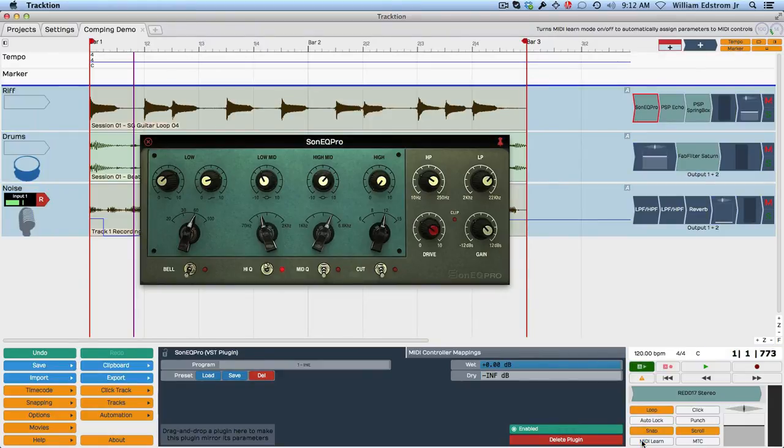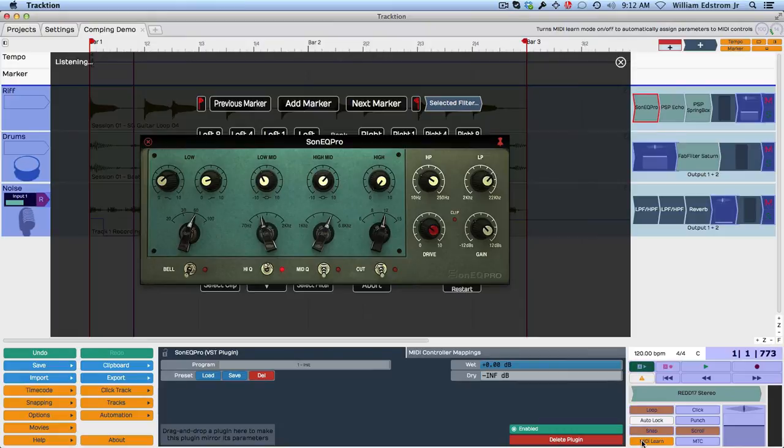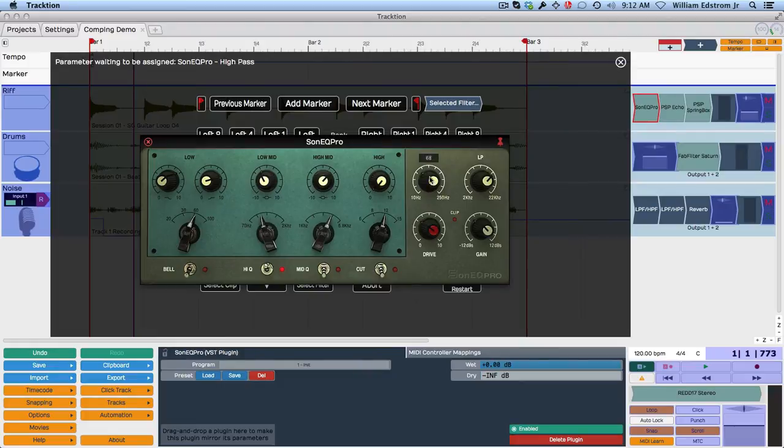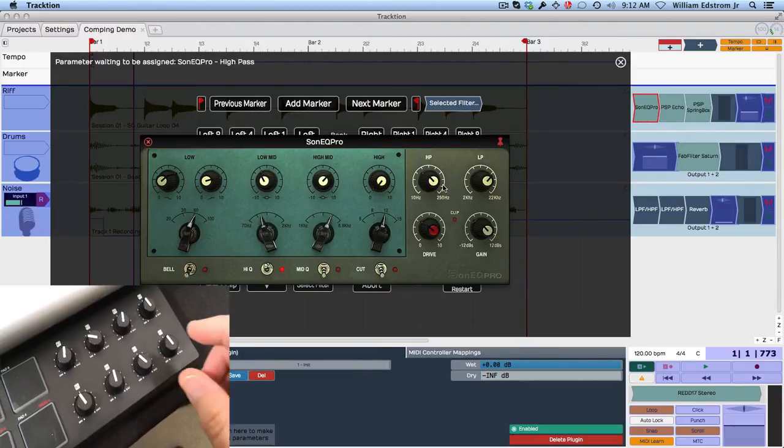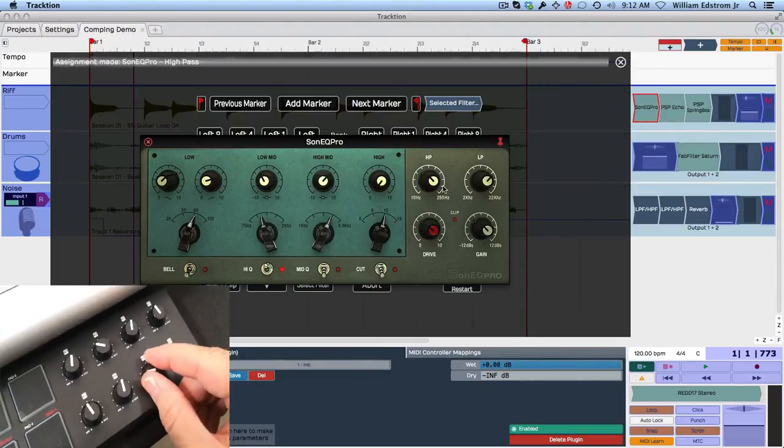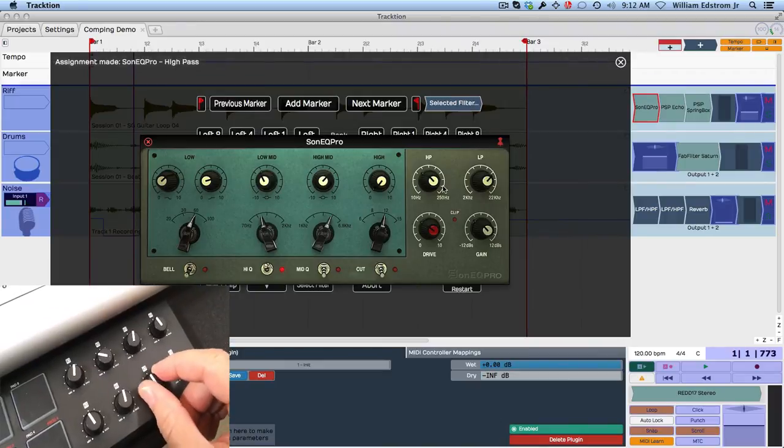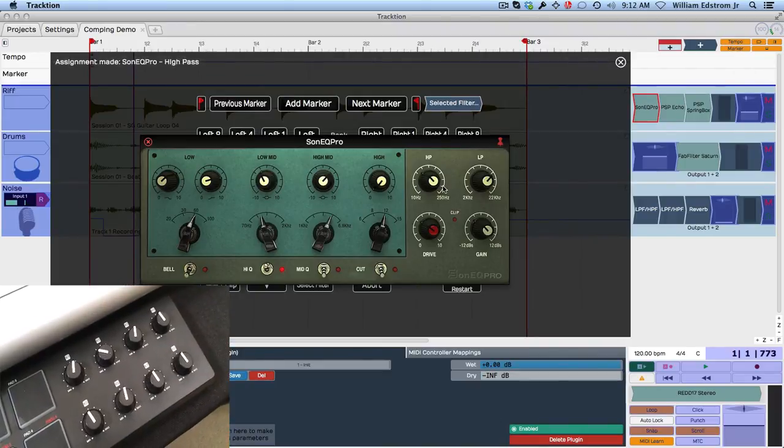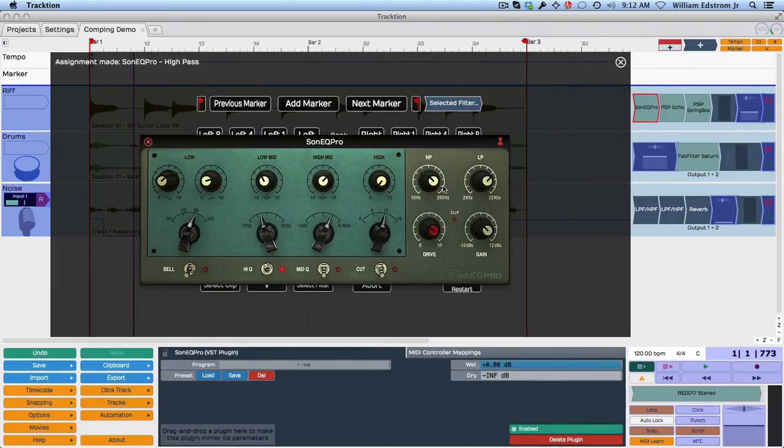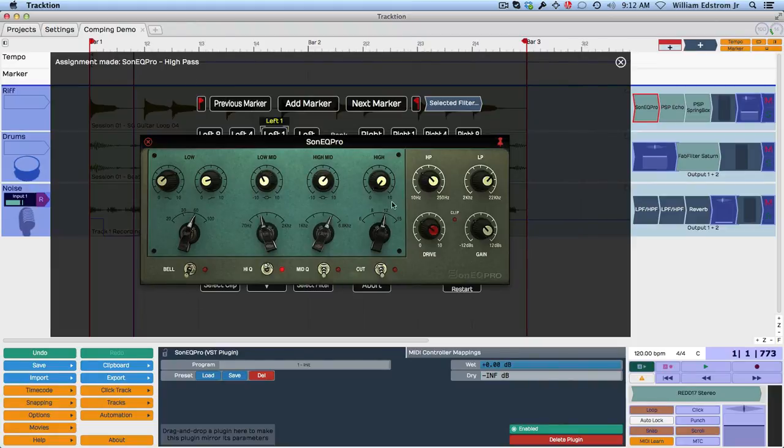So let's just go into MIDI learn. I'll turn that on. That opens this. Now all we need to do is wiggle the knob we want to assign on the plugin. So right now I just move this just a little bit. That's the high pass filter, and I'm going to move the knob K7 that I want to assign it to. And you can see the assignment's been made right up here.